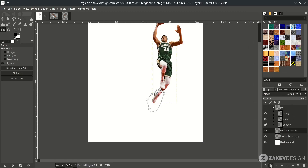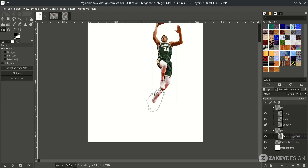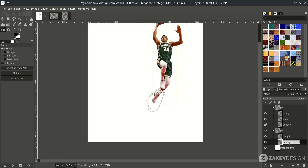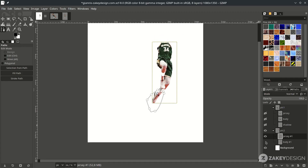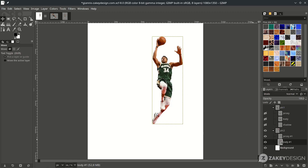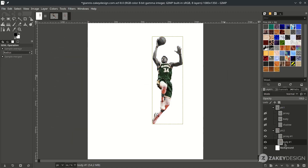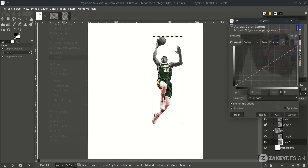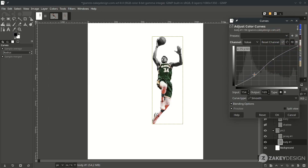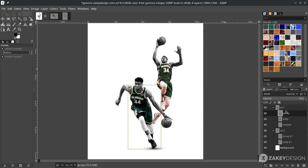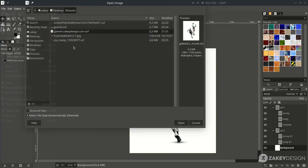Let's create a new folder and name it. Place it inside for the body. Make a desaturate on the body layer — go to Color > Desaturate and choose Desaturate again, then hit OK. Adjust the contrast in Color Curves and adjust it.